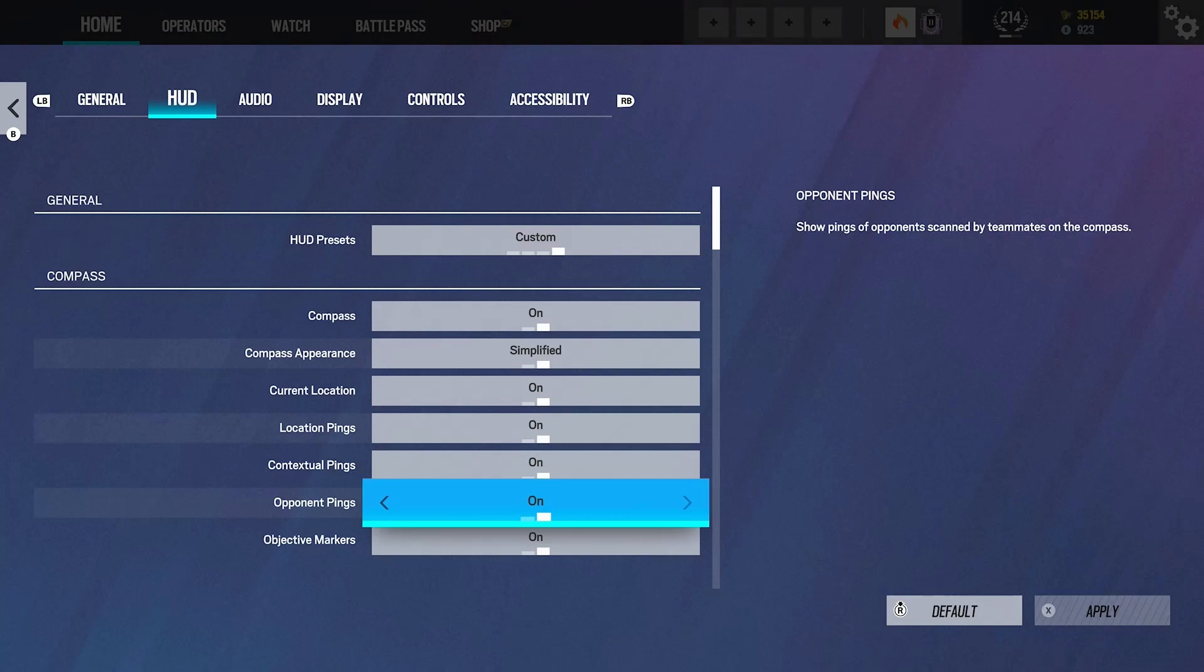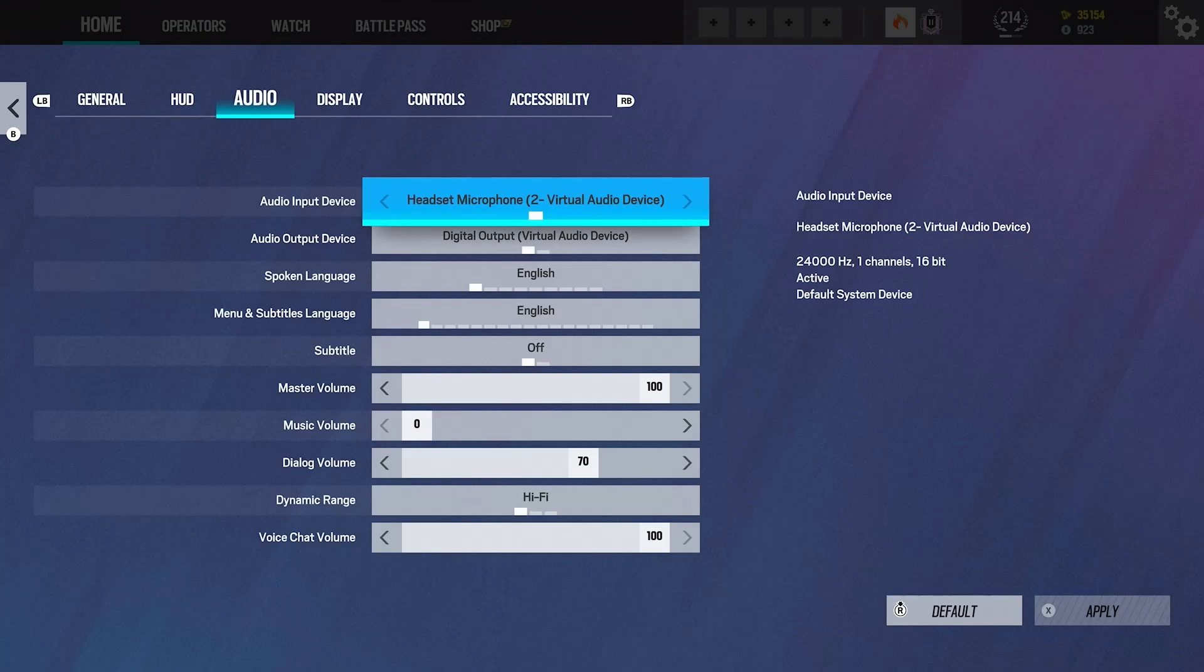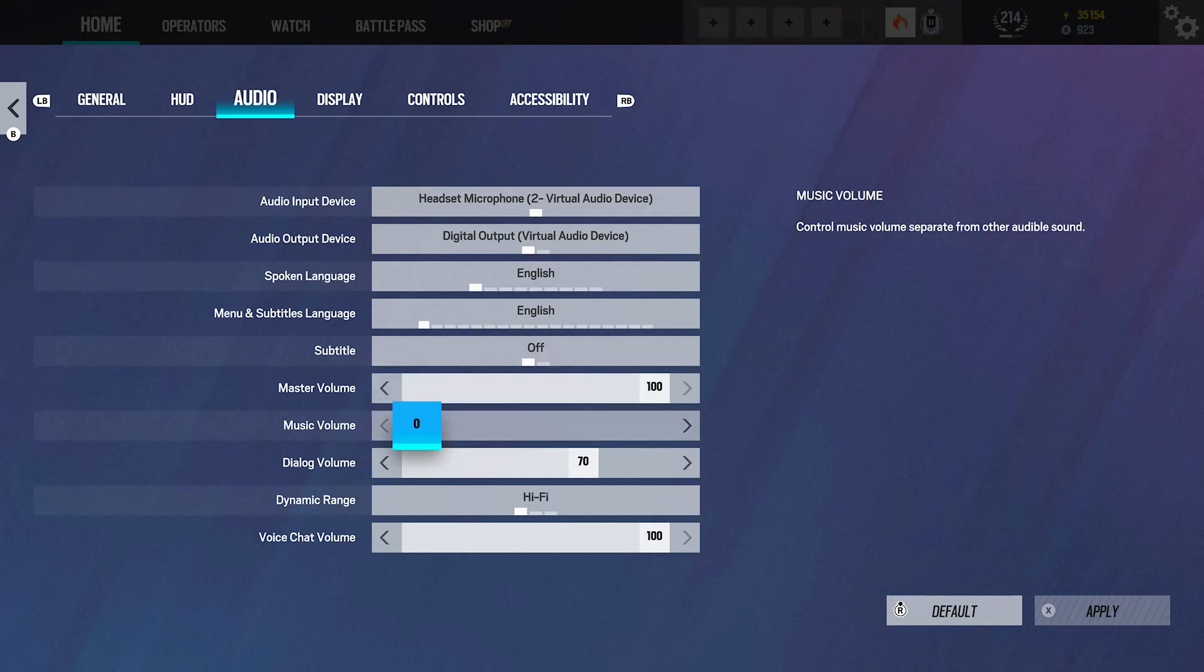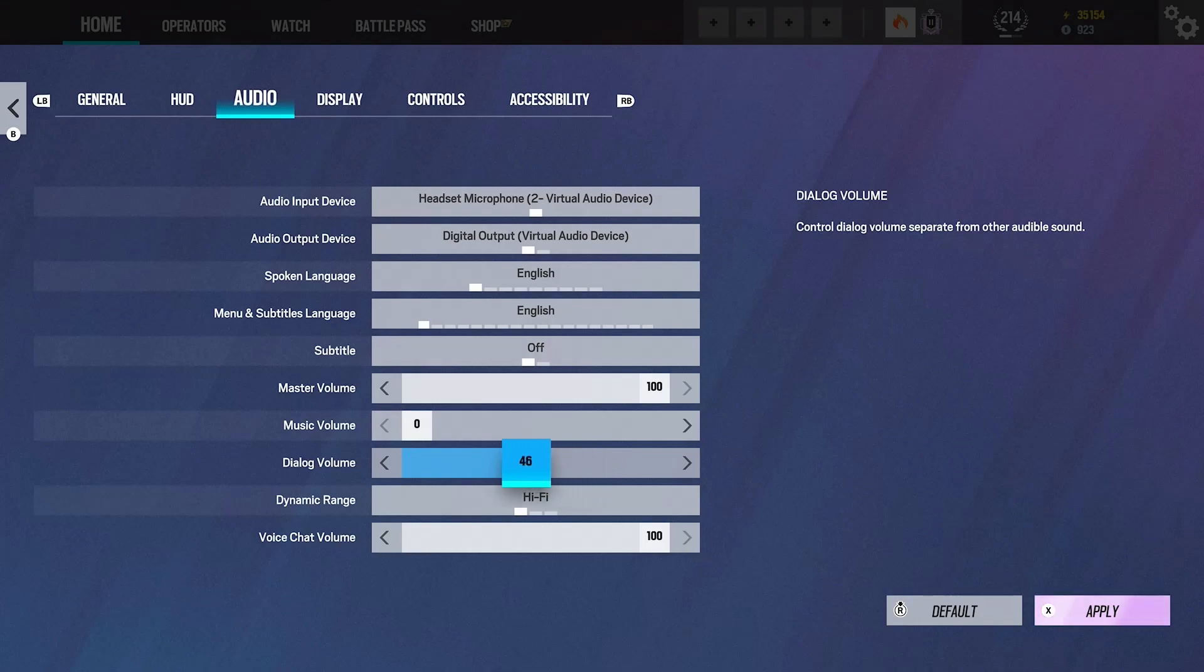Next we got audio. I run some pretty controversial audio settings. I run master volume at max. If you don't know what master volume is, that is every sound in the game, basically. I've got my music on zero because fuck that. Dialogue, a lot of people have off or really low. I'll probably put mine down as well. I don't know why I have it so loud.